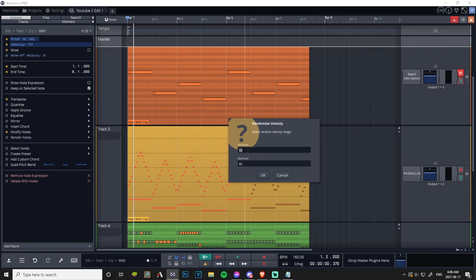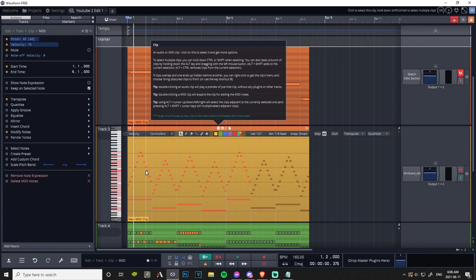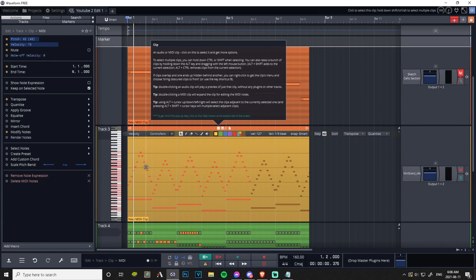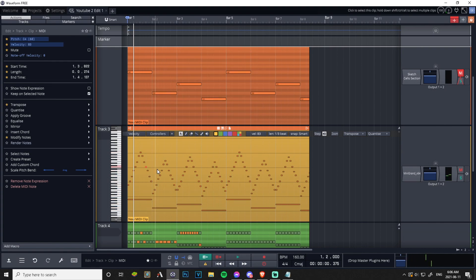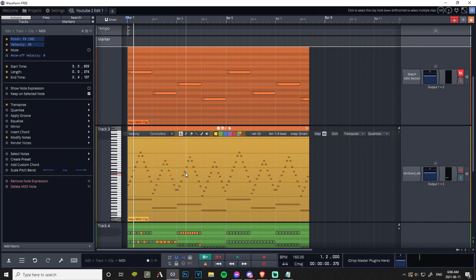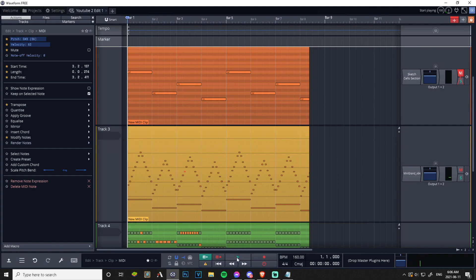By default this is on 127 which is a bit high. Let's keep it at 100 and 50, so some notes are softer, some notes are more powerful. Click OK, boom. Now random notes, this is at 83, this note is at 50, this note is at 53, this note is at 62. Let's have a listen.